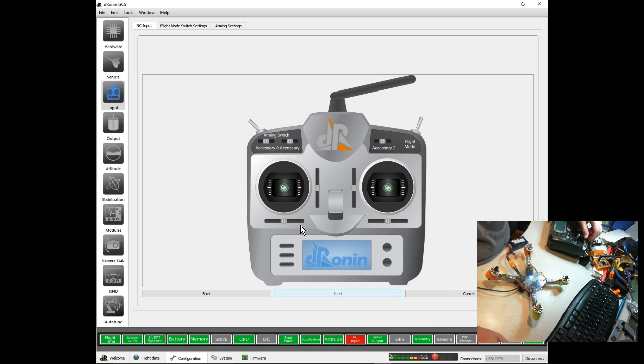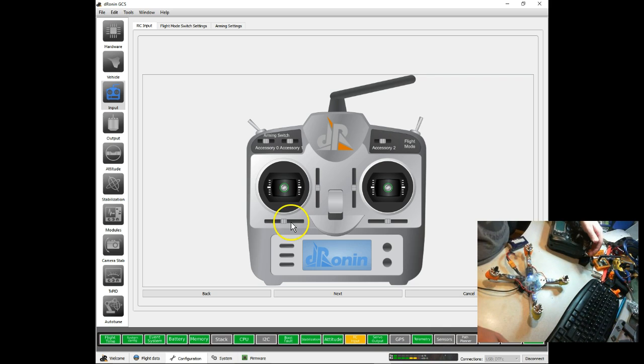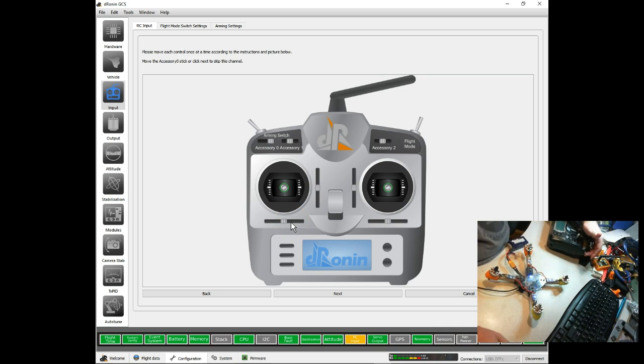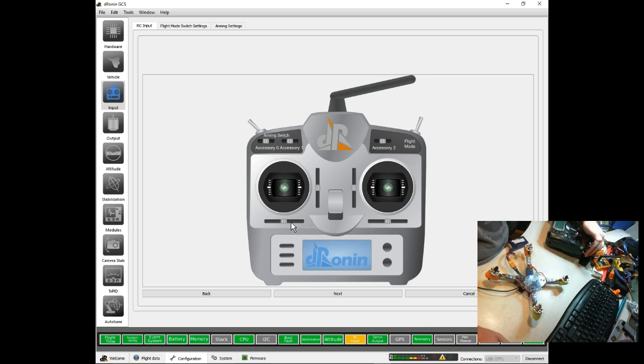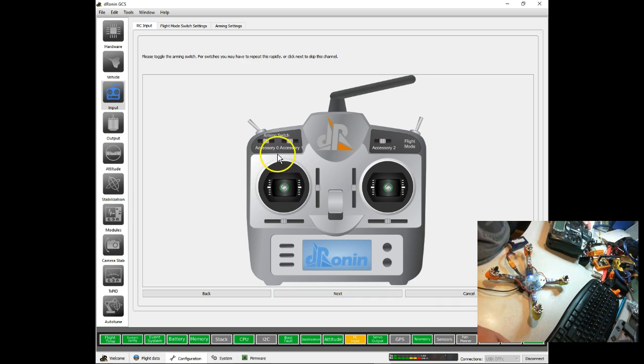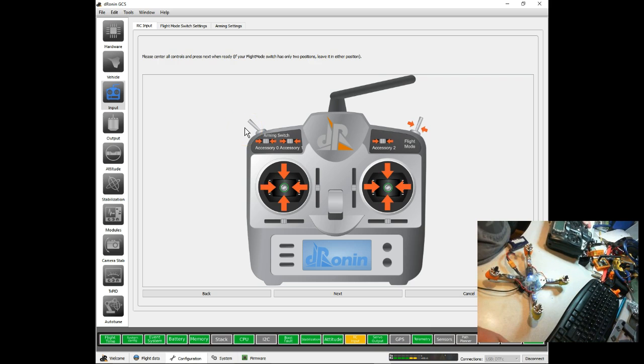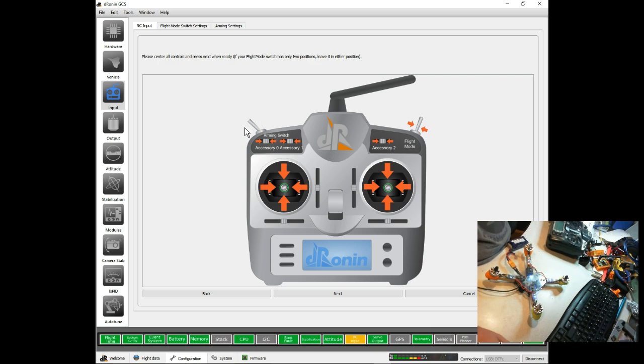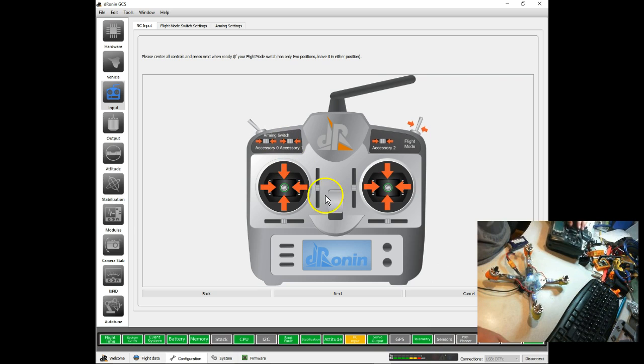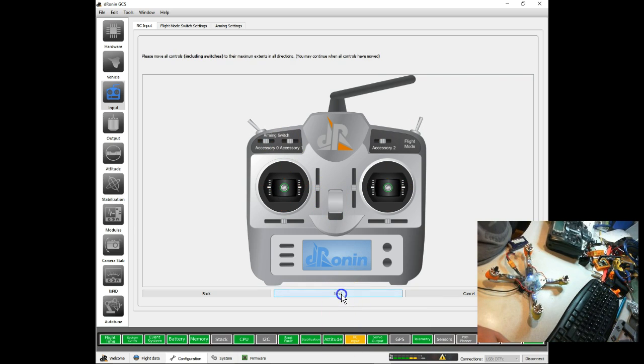Now it's going to go and do switches, starting with flight mode. So I'm going to toggle that. It detects it. I broke my switch I normally use for accessory zero, so I'm going to use this other one instead. And because of my broken switch, I don't have an accessory one or accessory two, so I'm just going to hit Next on those. And then arming switch, I'm going to flip my arming switch until it detects it. Now it's going to ask me to center all of my controls, which I will do, and hit Next.